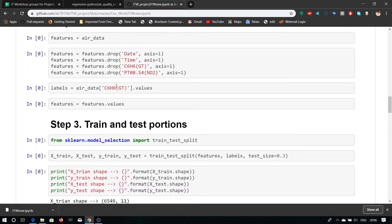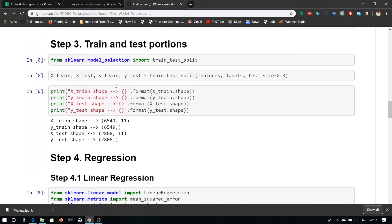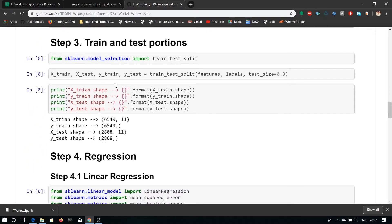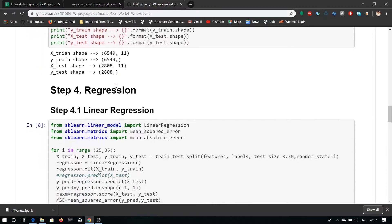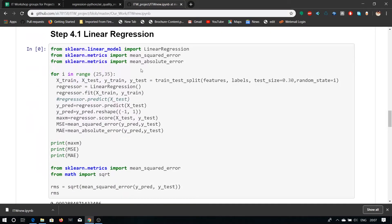Here, we are using test train split model of sklearn. In our project, we are using linear regression and we are importing mean square error, mean absolute error from the library sklearn metrics.